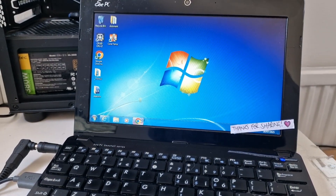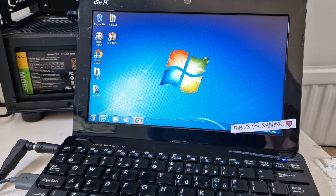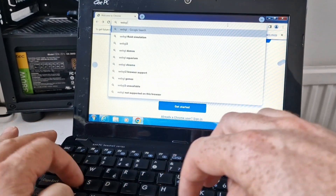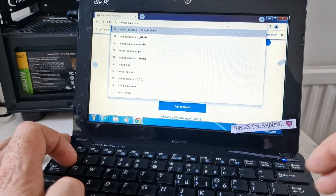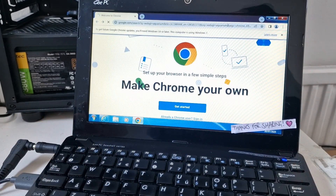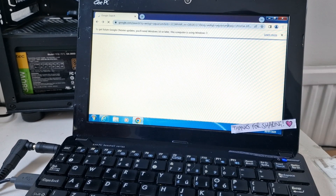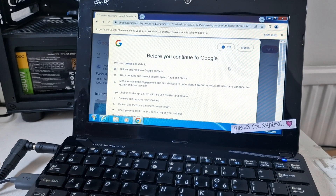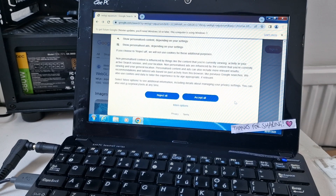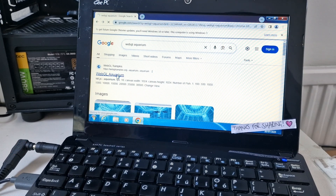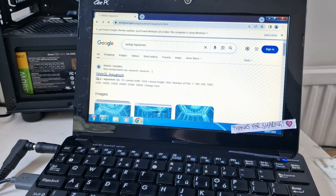We've now got Chrome installed. Let's have a very quick look at WebGL Aquarium and see if that works. This is an Intel Atom-based system with an N570, which is dual core, 1.66 GHz and 4 threads. It's only got 1 GB of RAM, so that's not going to help with the speed of this system, especially with the modern day internet.